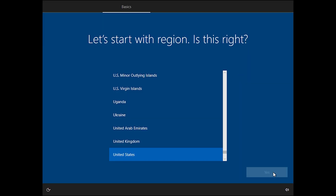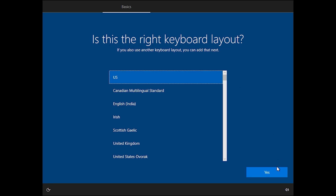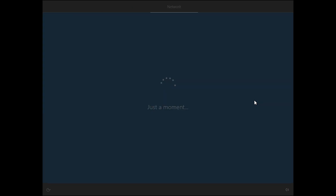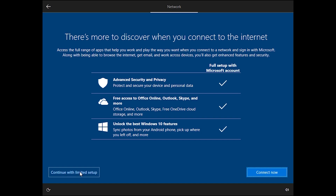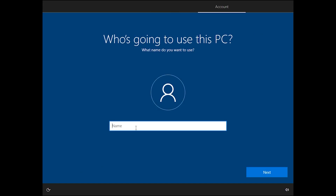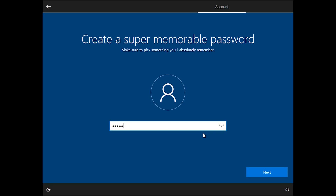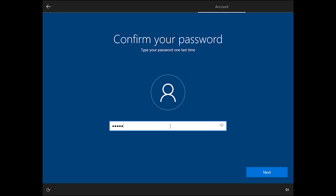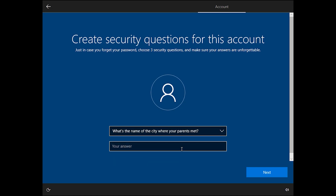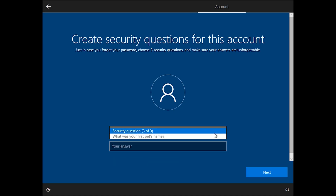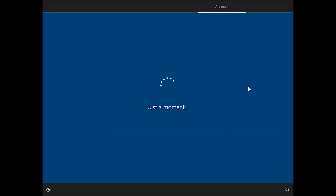Select your country and click Yes. Select your keyboard layout and click Yes. Press Escape, then select I don't have internet and continue with limited setup. Enter your name, click Next. Enter your password, click Next. Confirm your password, click Next. Answer the three security questions. Accept, Accept, Accept, Accept.